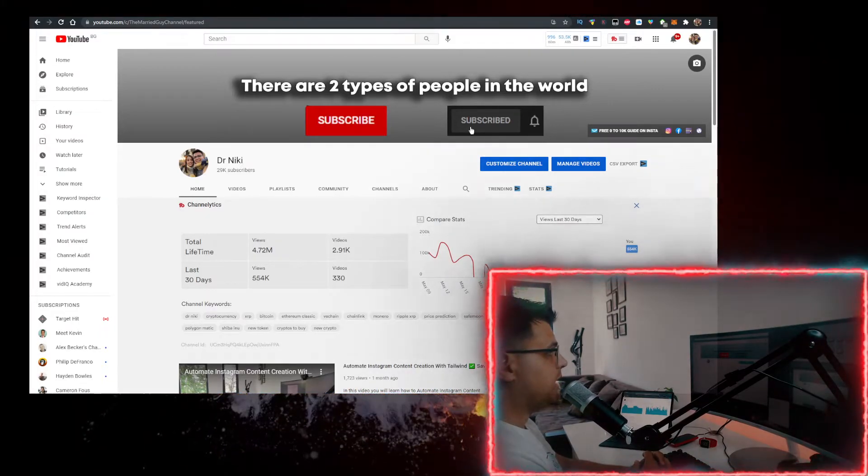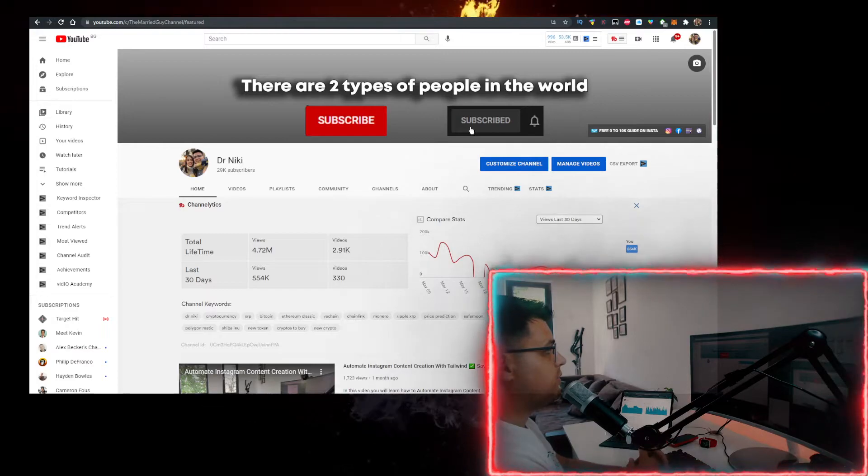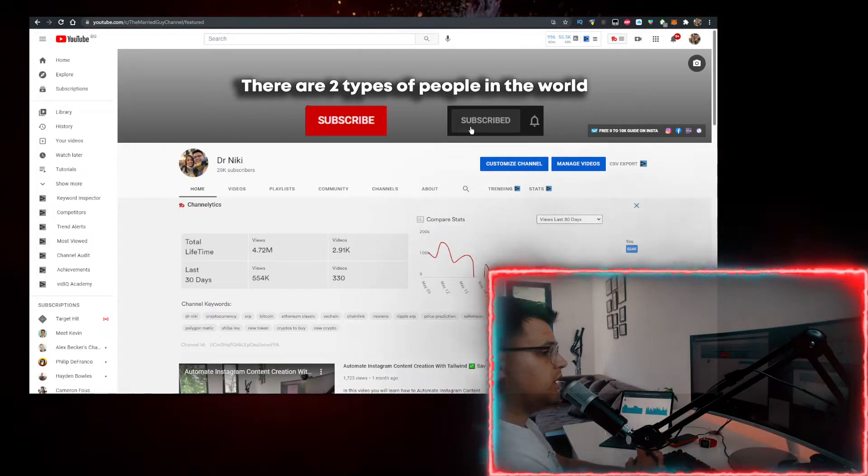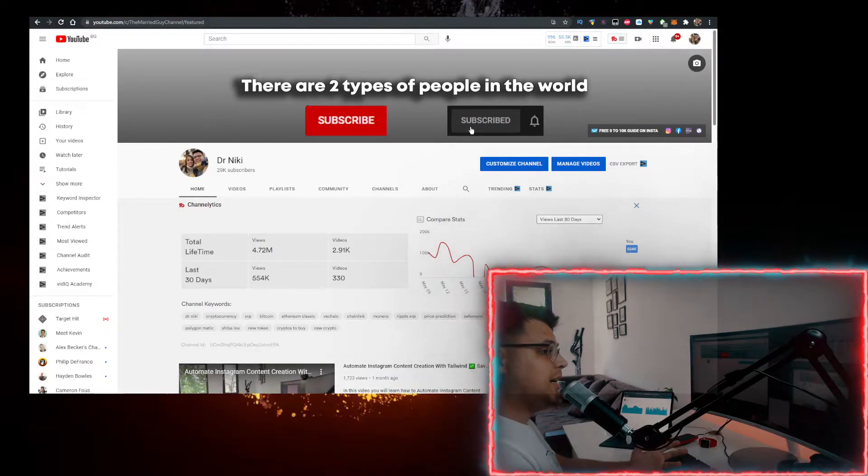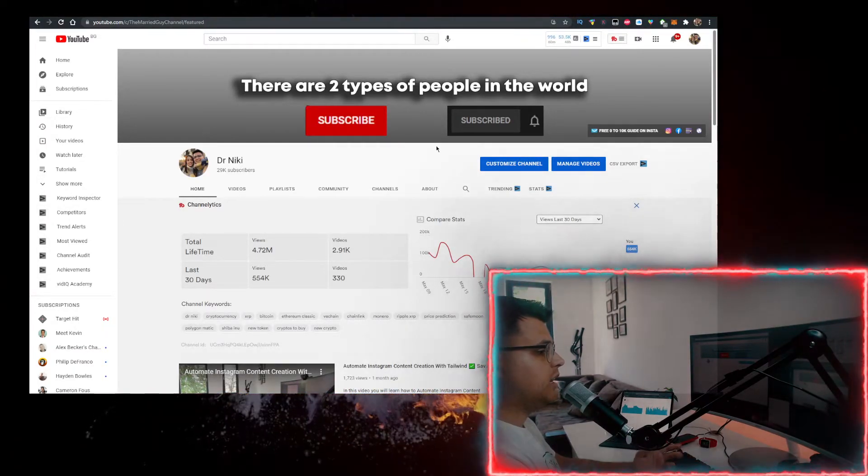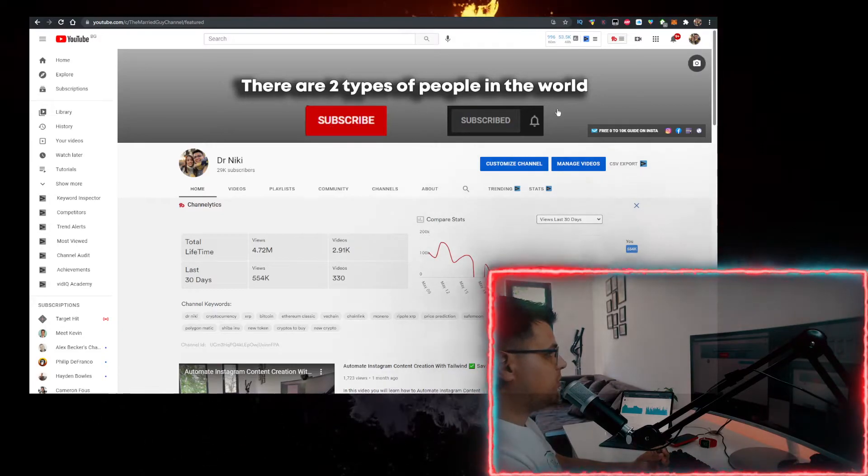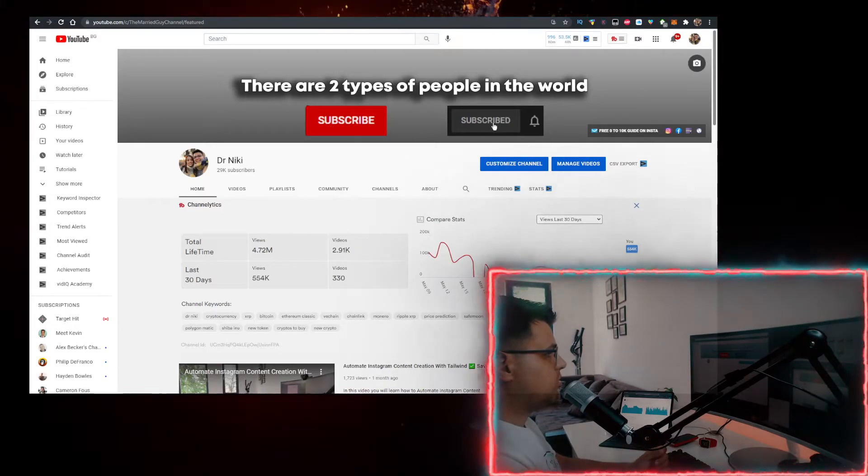But definitely like the video for the algorithm and subscribe if you are new. Something really cool if you do that is I upload over 30 of these videos every single day with all these cryptocurrencies and crypto news, so when you subscribe you learn about all of that first.